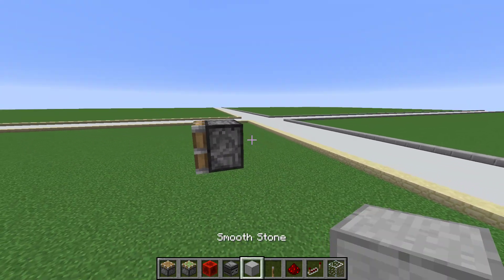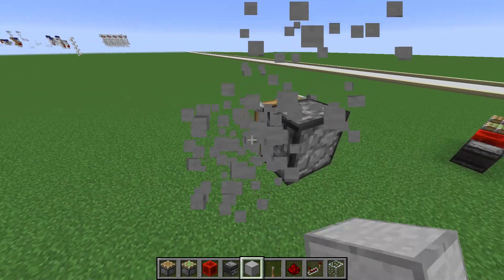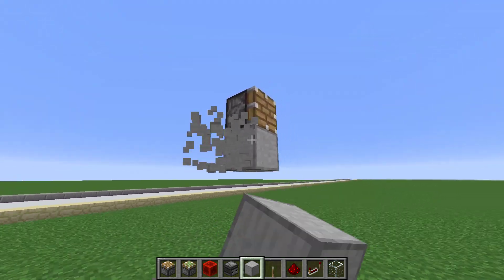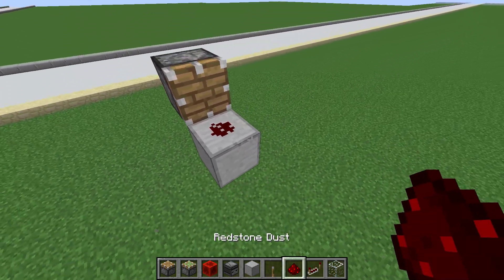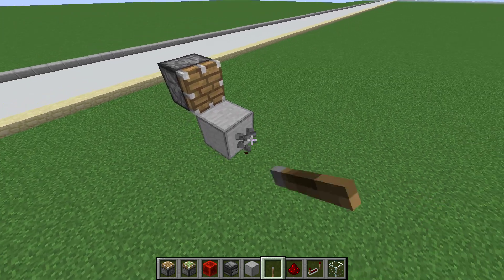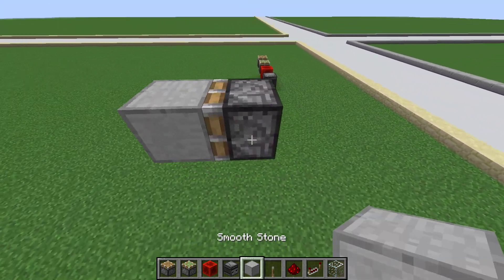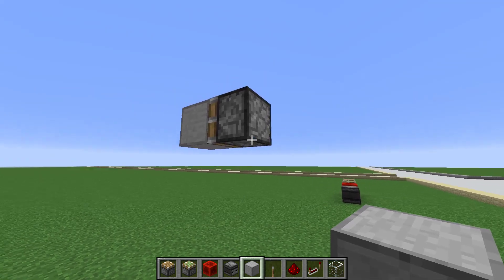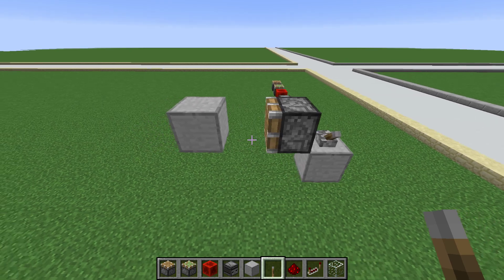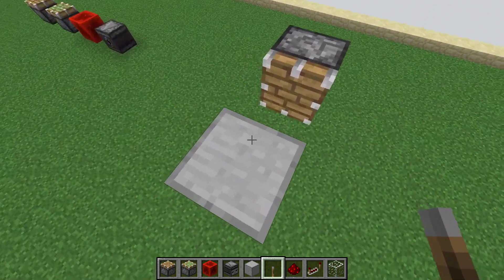You can power a piston basically anywhere along the side of it. The only place you cannot power a piston is through its head - you cannot give it power like so. A piston has a push limit of 12 blocks and it will push blocks in one direction only, for one block.